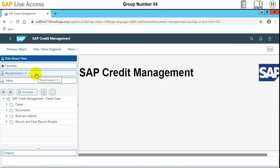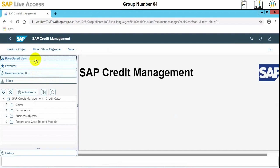Now the request has been submitted and we need to approve the credit request.